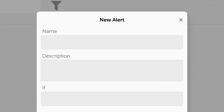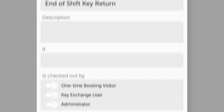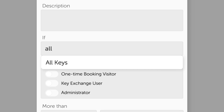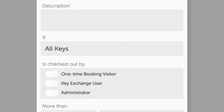In this example, we will create an alert that will notify administrators when a key is not returned 15 minutes after the end of a shift or booking. Enter a name such as End of Shift Key Return. Then, in the box titled If, enter the word All and wait for the drop-down to appear, then select All Keys from the menu.